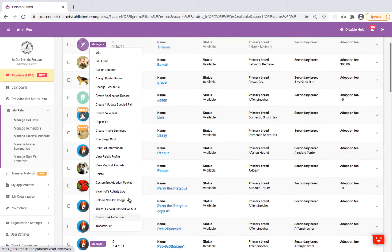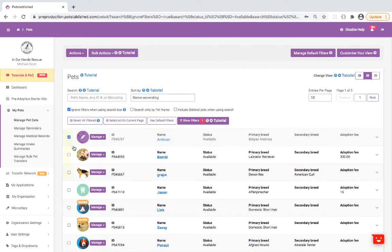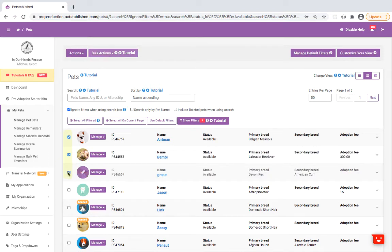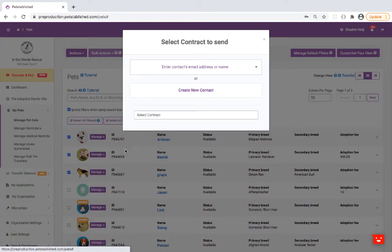If you have an adoption or foster from multiple pets, simply select the pets by checking off the box to the left and then click on Bulk Actions to Create Link to Contract.